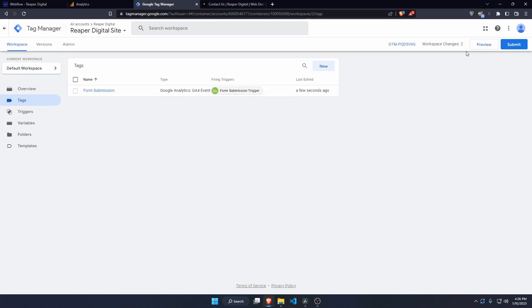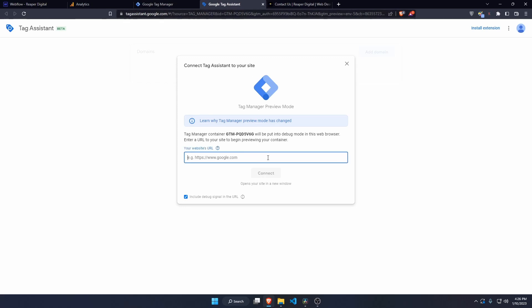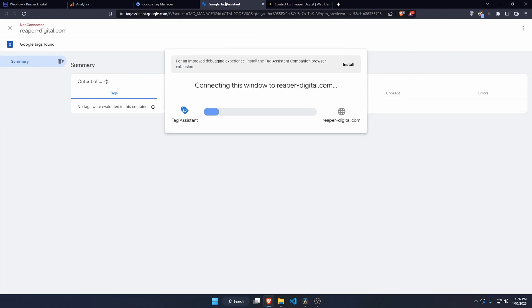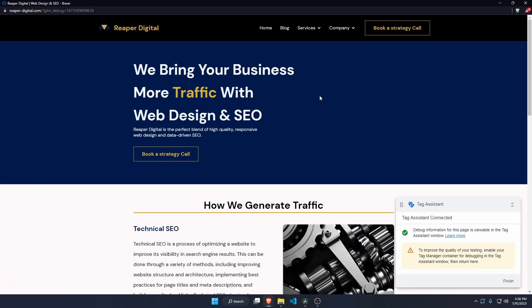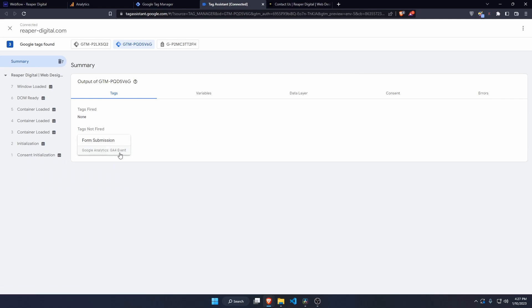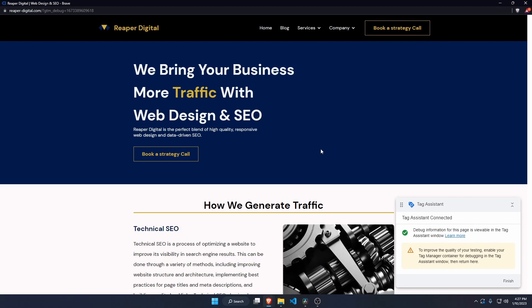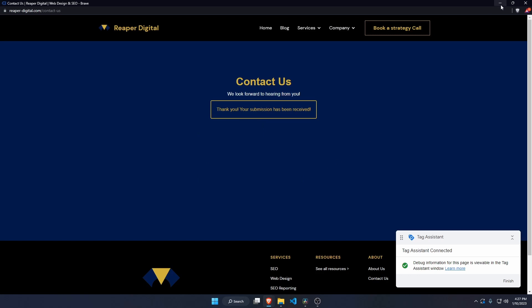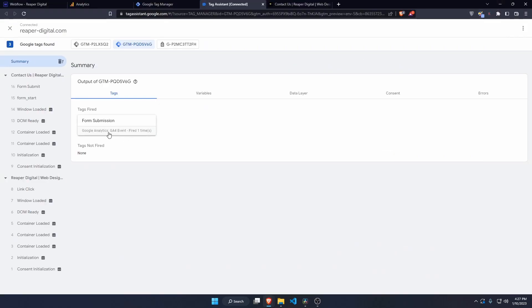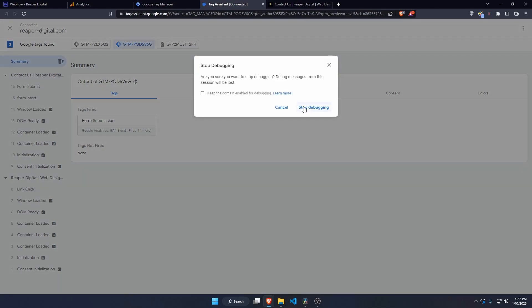Now I need to preview it. Enter the website URL and connect — it opens the site in a new window and begins tracking with Tag Assistant. Back in the Tag Manager window, we can see the tag has not fired yet. Go back to the site, navigate to the contact form, fill in some test data, and submit the form. Back in Tag Manager, the tag has now fired successfully. We can close out of preview and stop debugging.